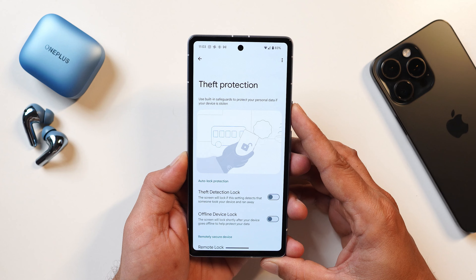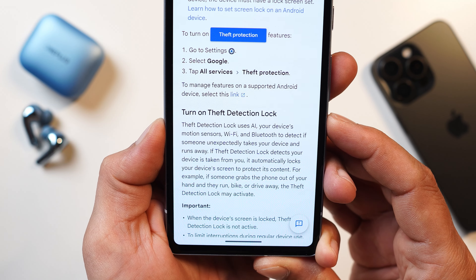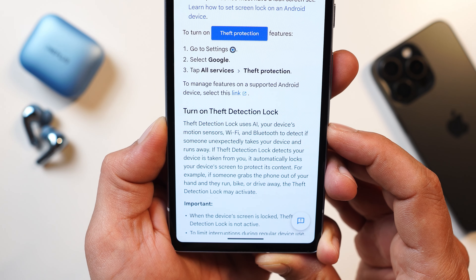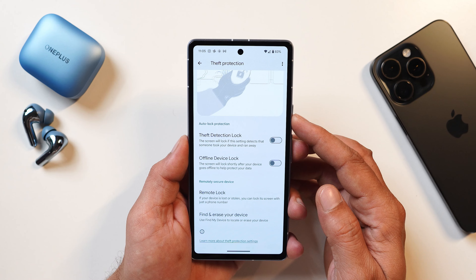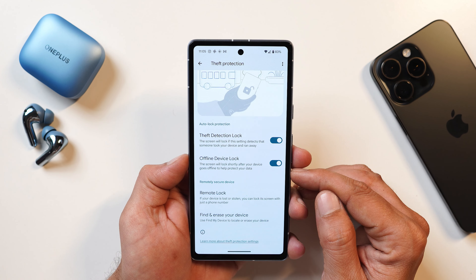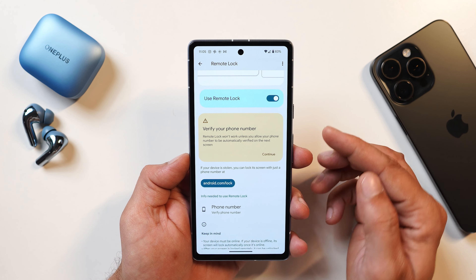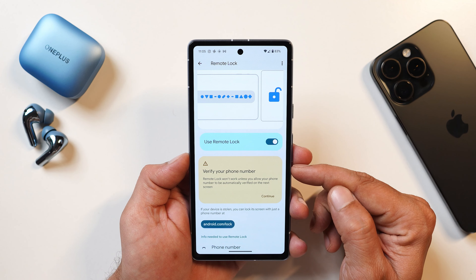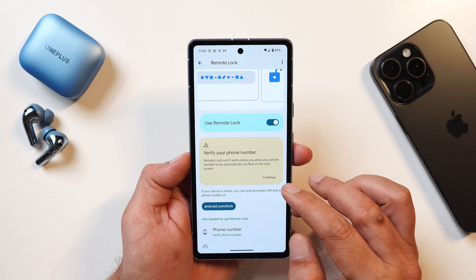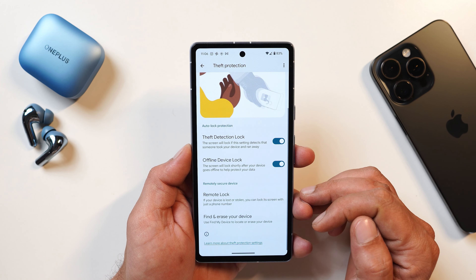Google has also added a new theft protection feature. The device uses AI and motion sensors including Wi-Fi and Bluetooth to detect if someone unexpectedly takes your device and runs away. Options include auto lock protection, theft detection lock, and offline device lock — the screen locks shortly after the device goes offline to protect your data. You can also remotely lock your device by verifying your number using a provided URL, and there's Find My Device for erasing data if your device is lost.